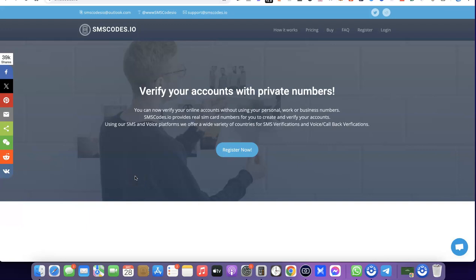Hello guys, welcome to my YouTube channel. In today's video I'm going to show you how you can get a US phone number that you can use for your WhatsApp verification. I'm going to be sharing a website that will give us the ability to get this US phone number. The name of the website is smsco.io, and I'm going to add a link in the description of the video in case you want to create an account with them.